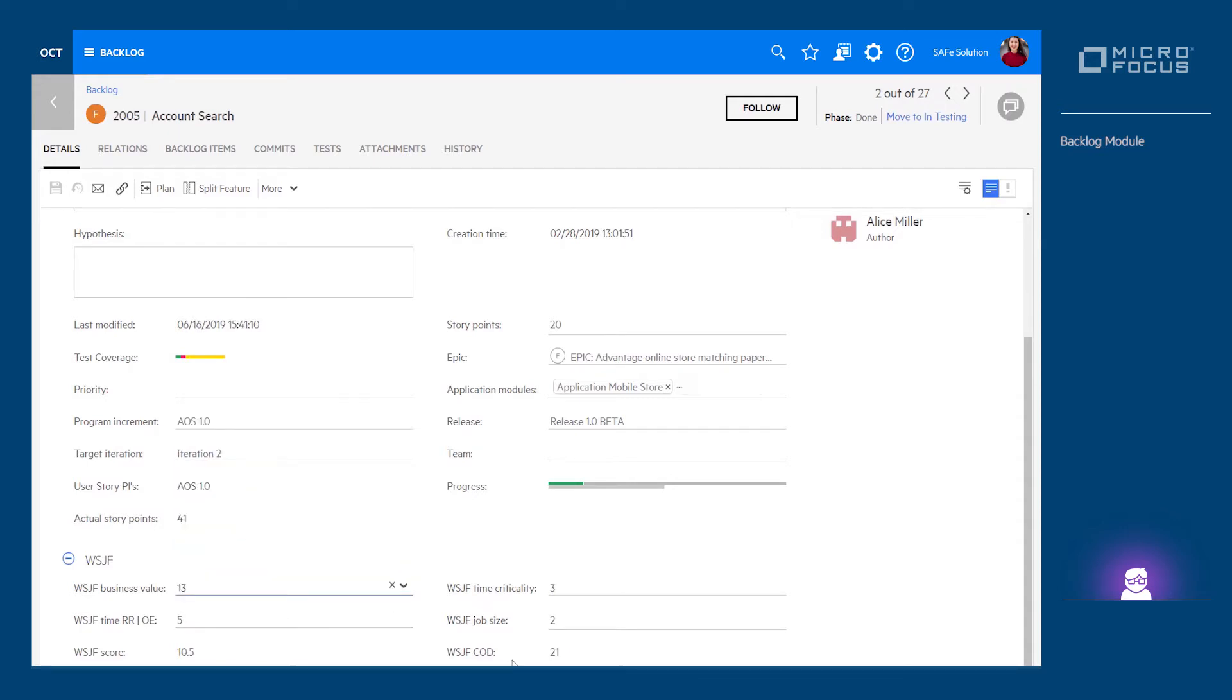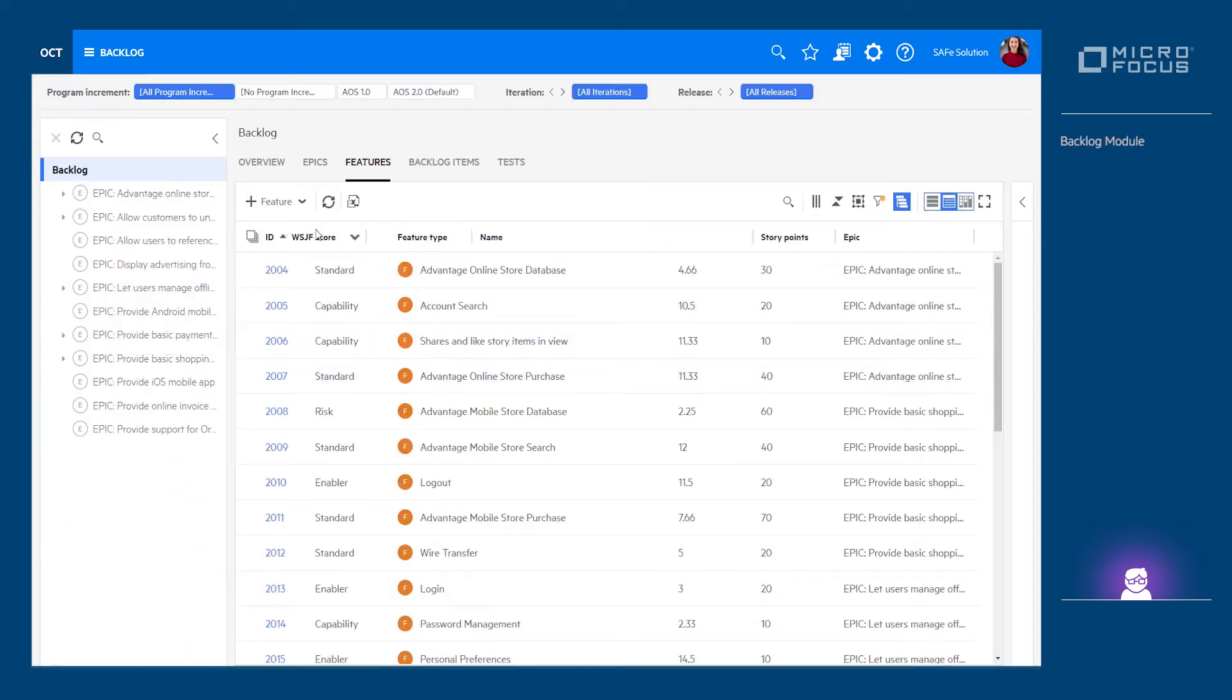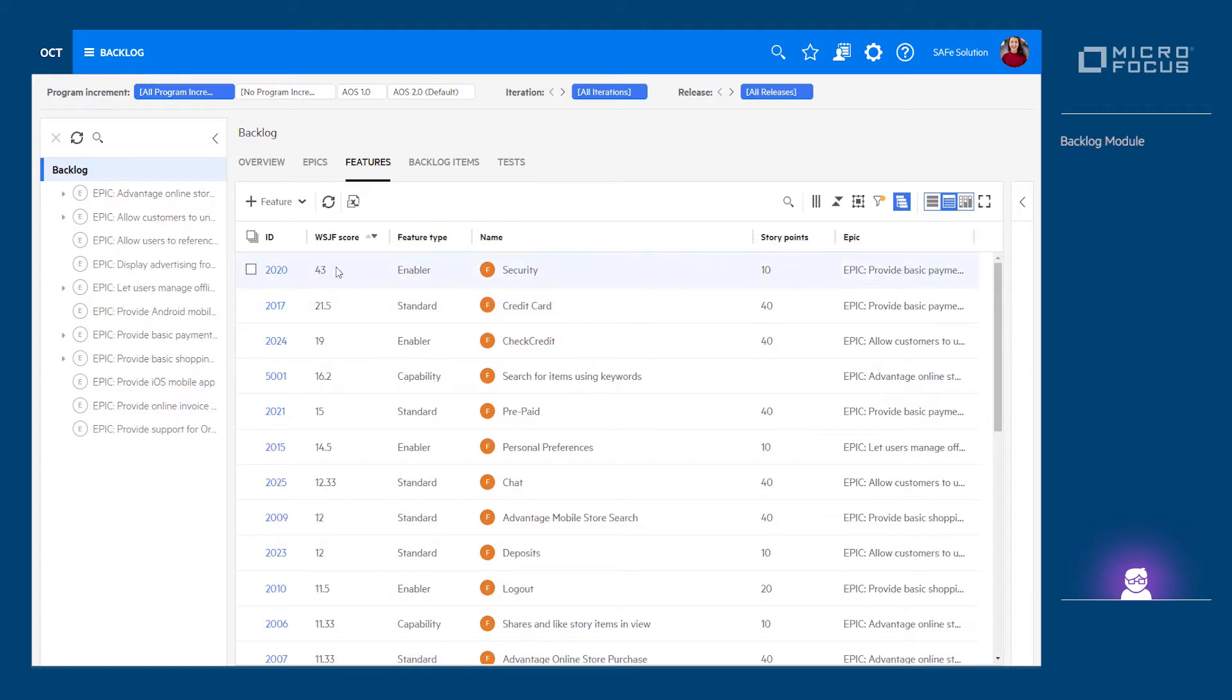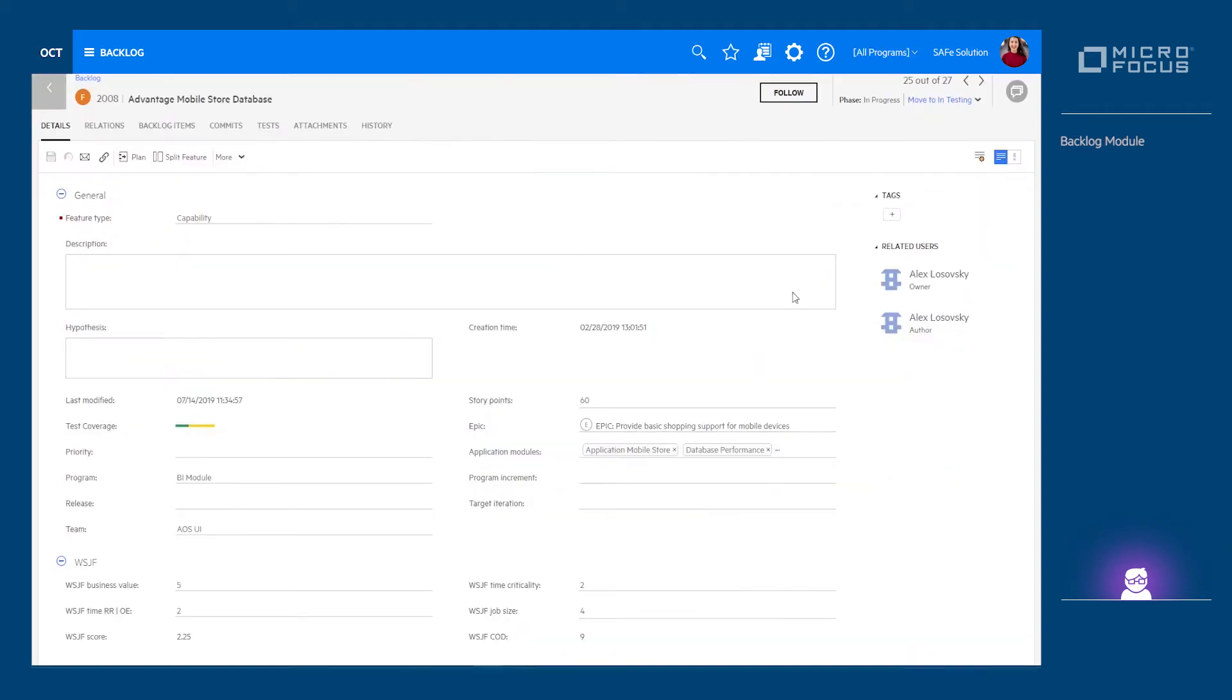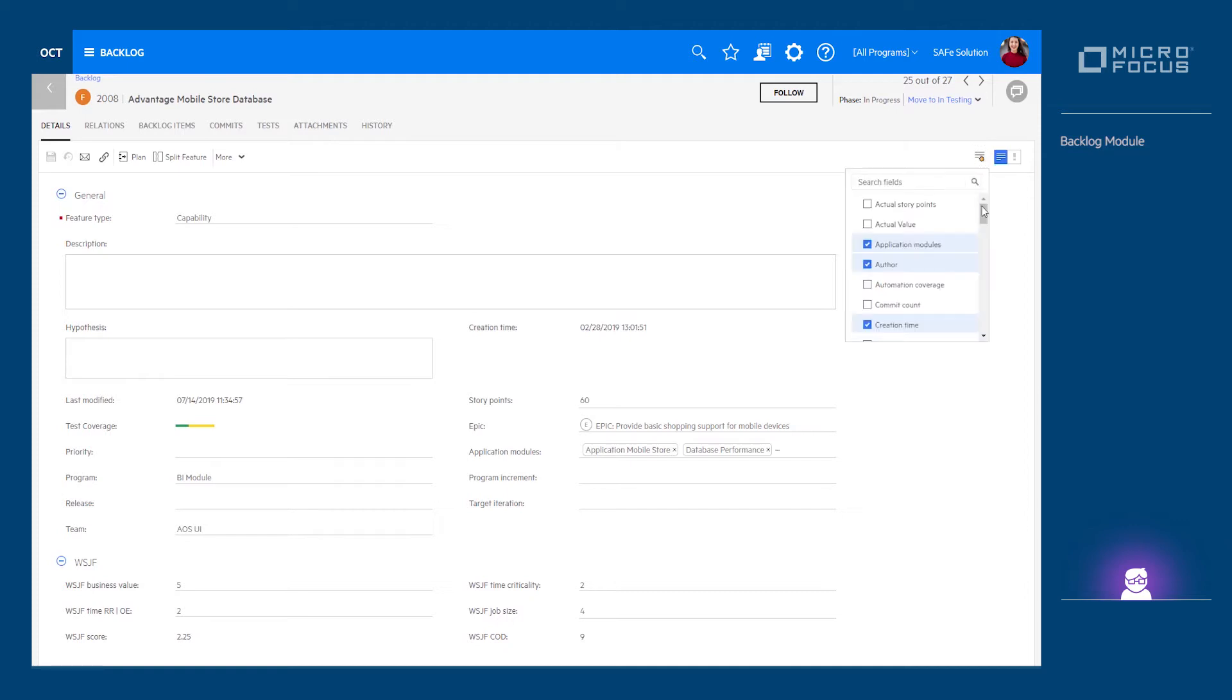Each item in the backlog can contain any attribute you choose and follow any data entry rule to comply with the organization policies and workflow.